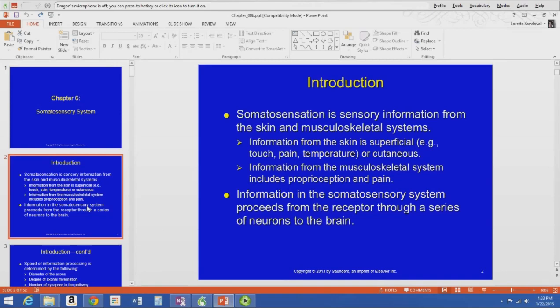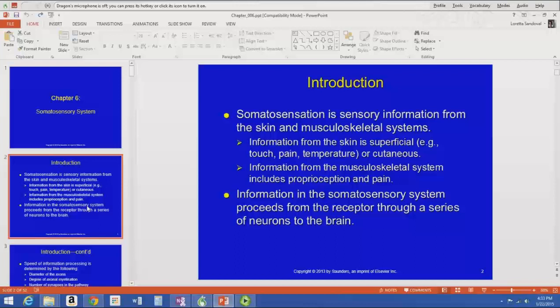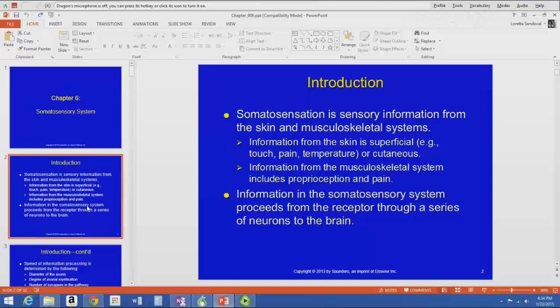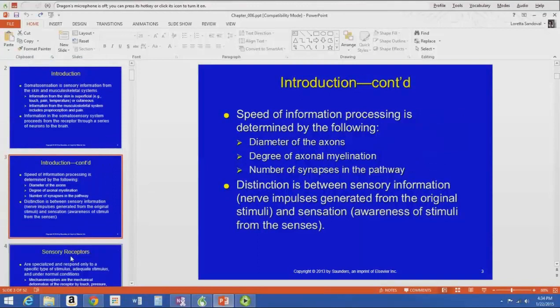Starting with the somatosensory system — it's the sensory information we get from the skin and the musculoskeletal system. Information from the skin is our superficial or cutaneous information: touch, pain, temperature. It also includes proprioception from the musculoskeletal system — where we are in space — and pain from joints or other sources. All that information from the outside world comes in through our somatosensory system and travels to our brain to be perceived.